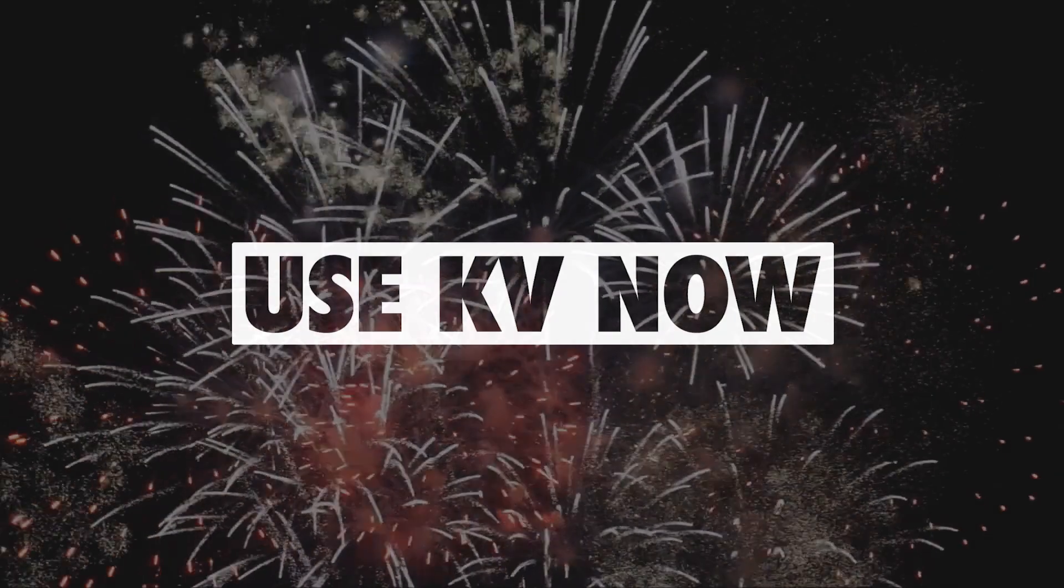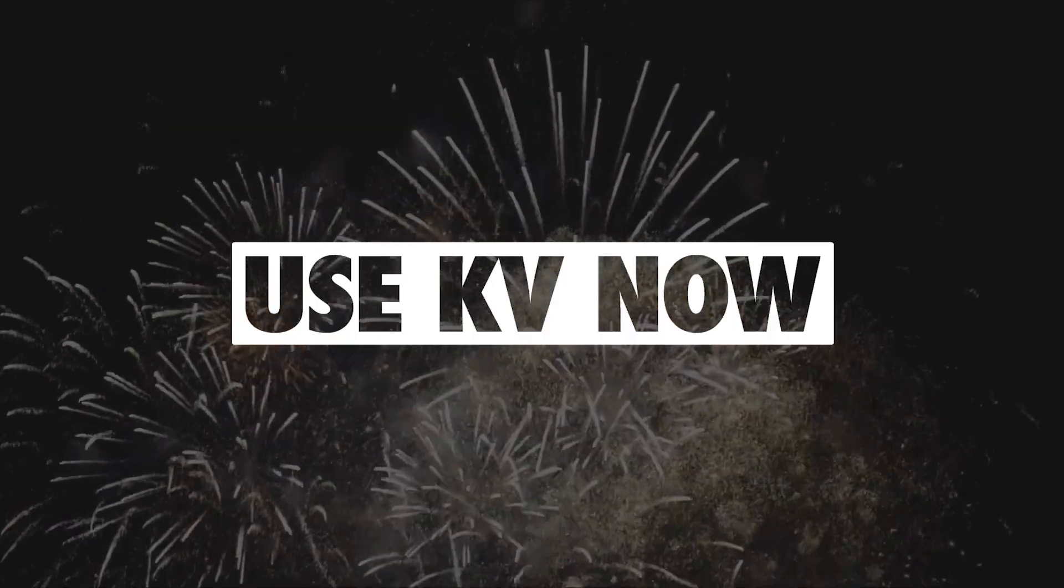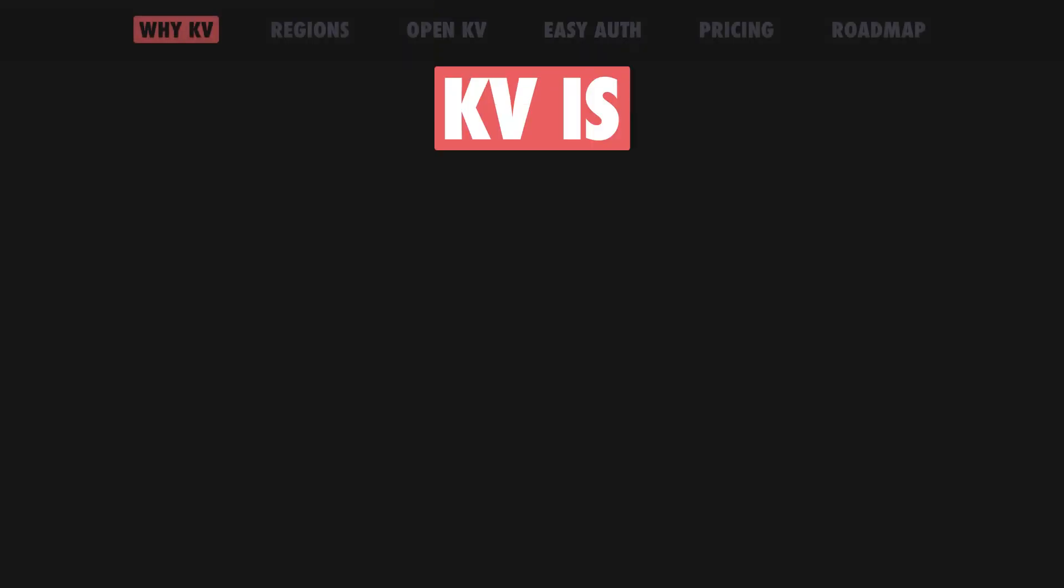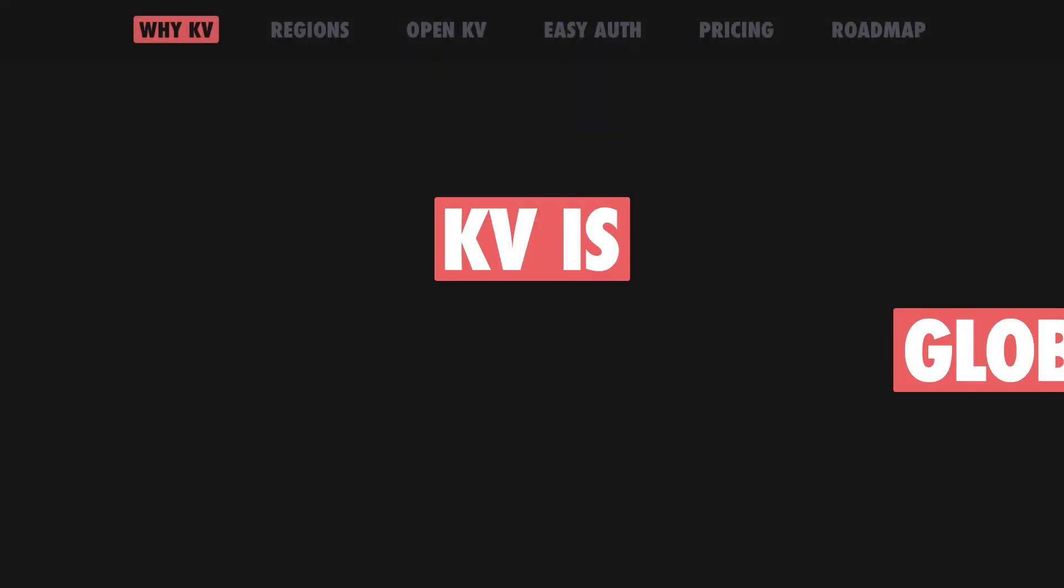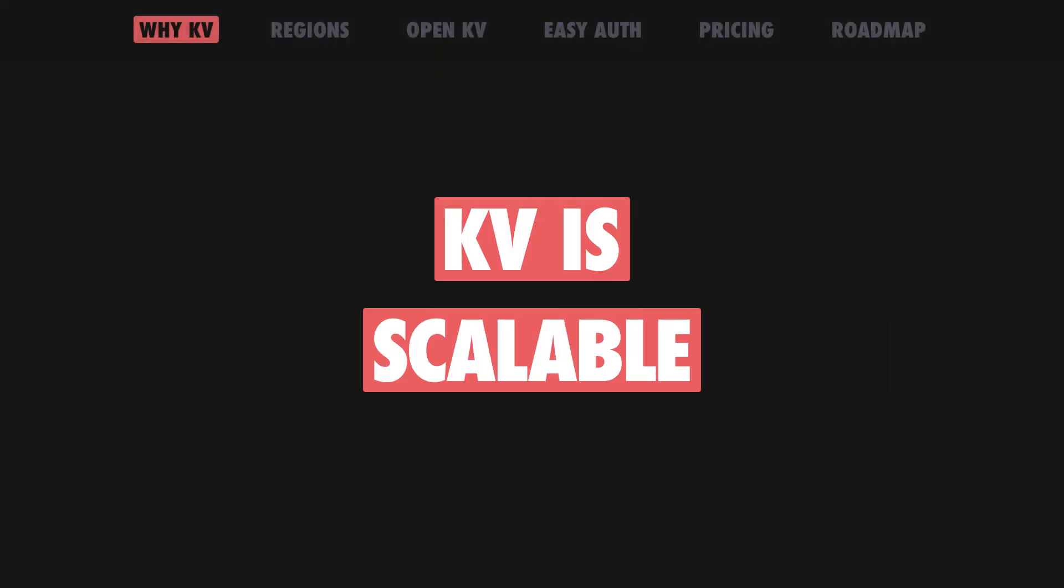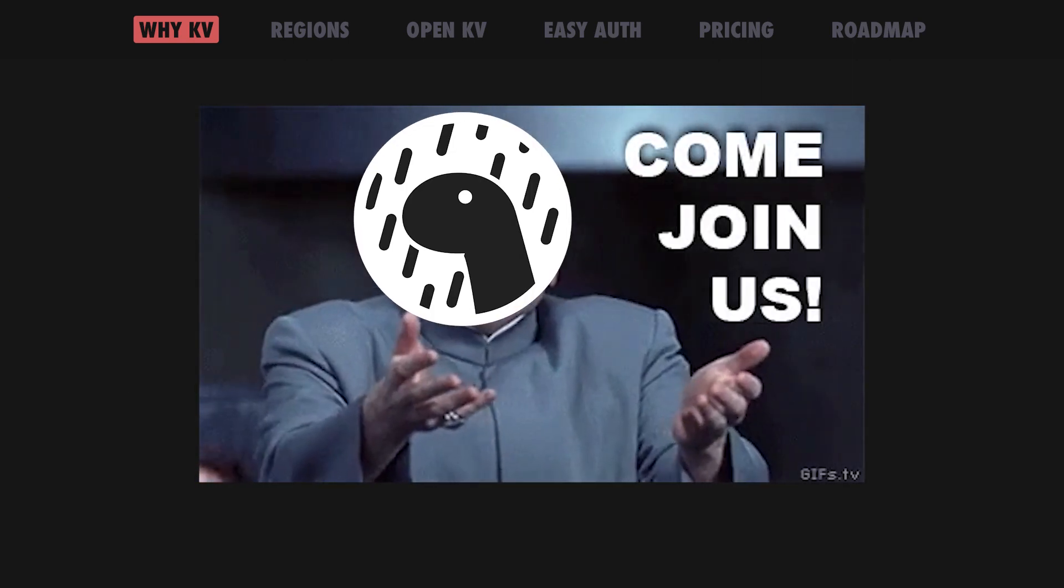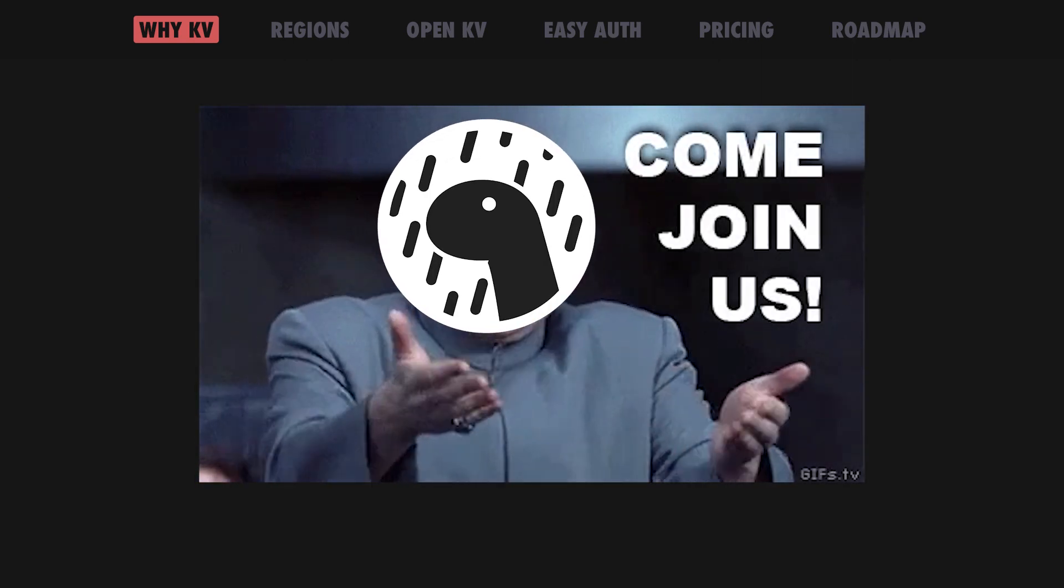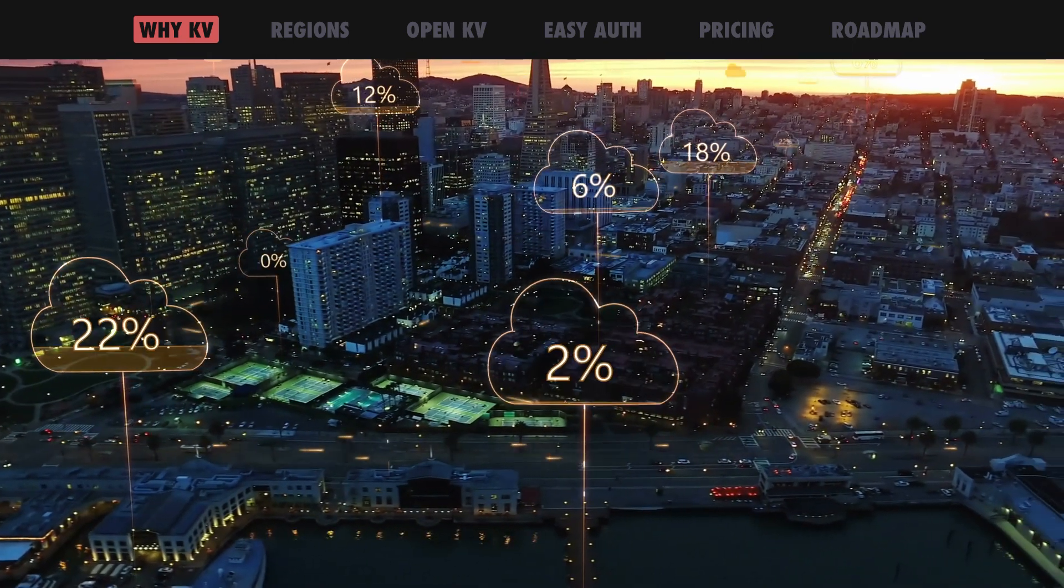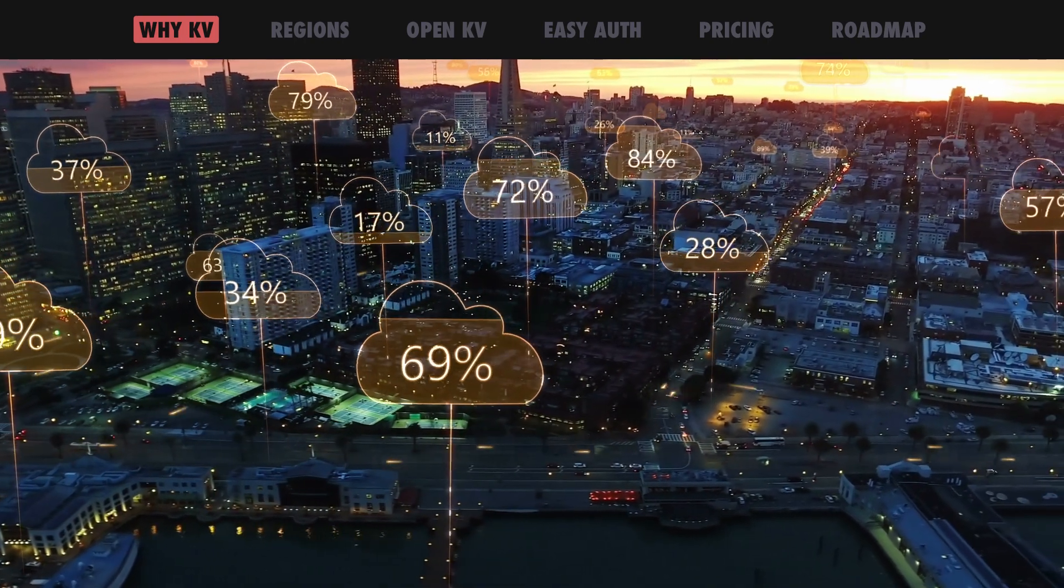And today, we are excited to announce that Dino KV on Dino Deploy is in open beta. All you need to get access to a globally distributed scalable data store is a free Dino Deploy account, which, by the way, is the easiest way to host serverless JavaScript at the edge, close to your users.